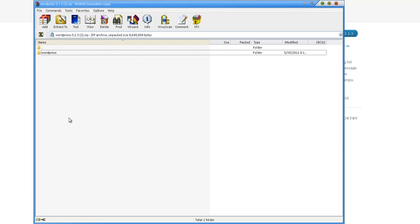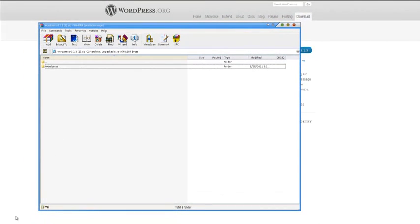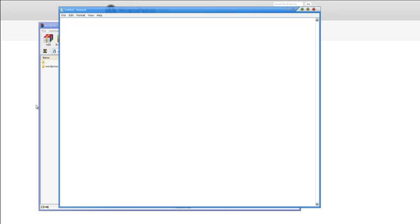The next thing we're going to need is a code editor. I would recommend Dreamweaver. But if you don't have Dreamweaver, you can just use Notepad, which works just as effectively. In fact, in this series, we'll be using Notepad so you don't get confused.